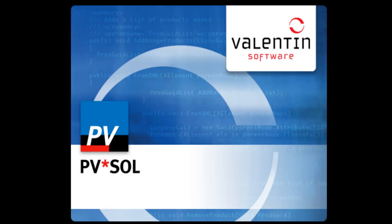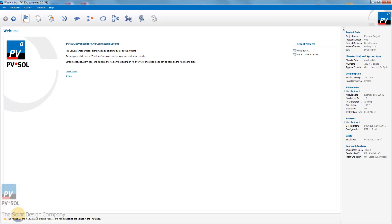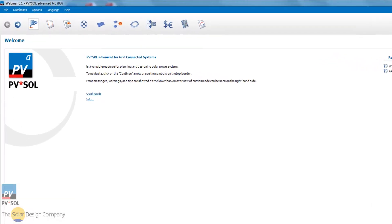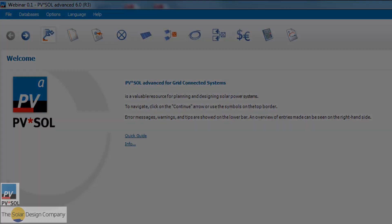PVSOL works a lot like the 2D side of PVSOL Premium, but it doesn't have that extra 3D module.